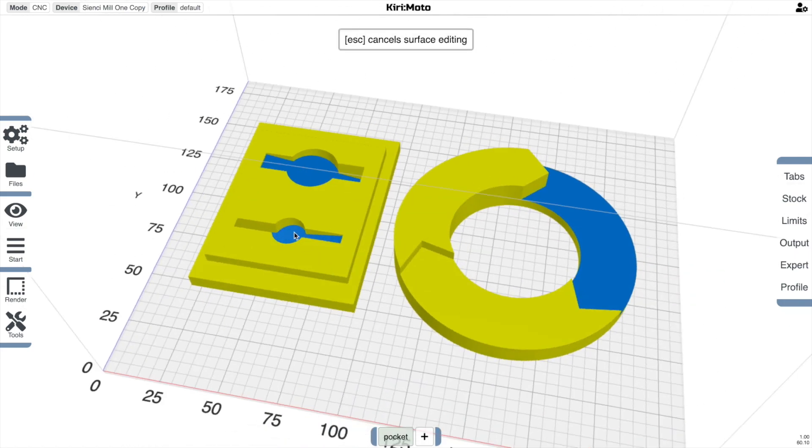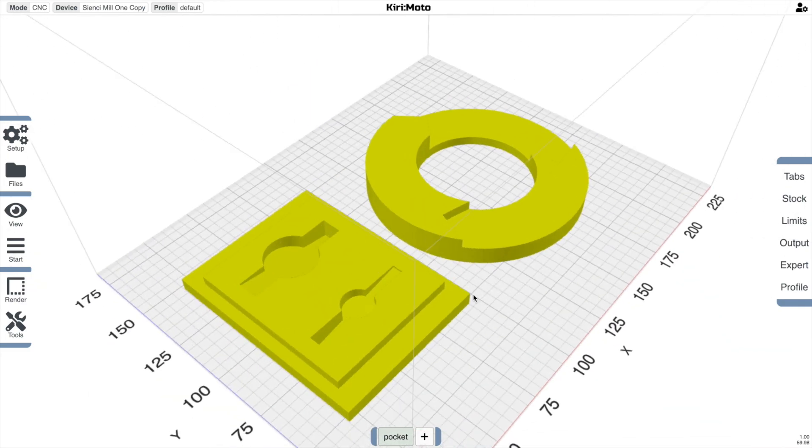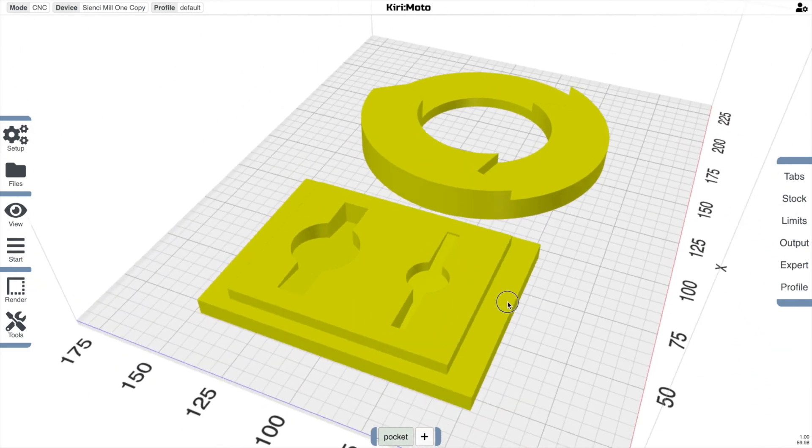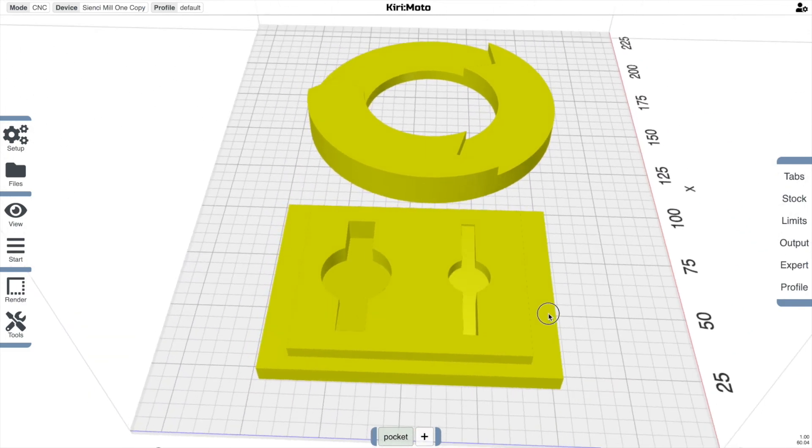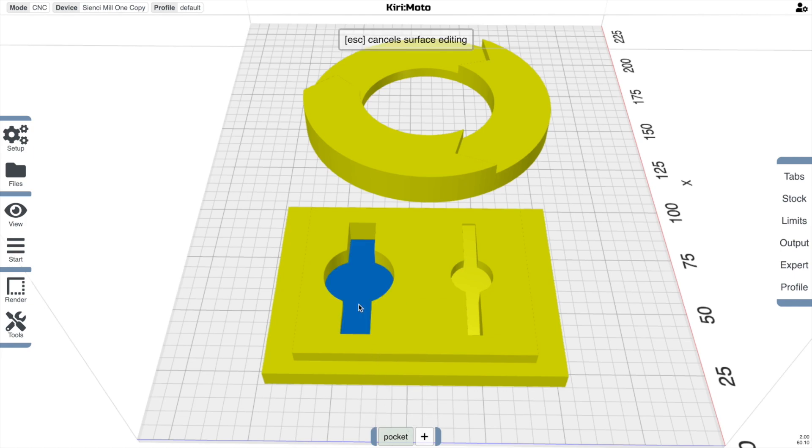Another nice thing about this is that you can select different end mills for different areas. So in this case, we'll choose like a quarter inch and put that there.